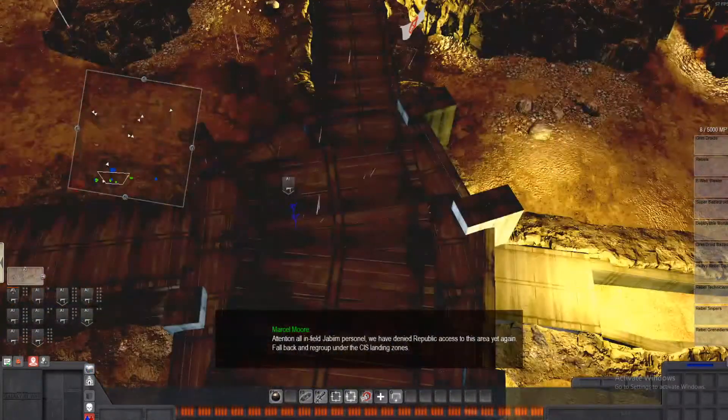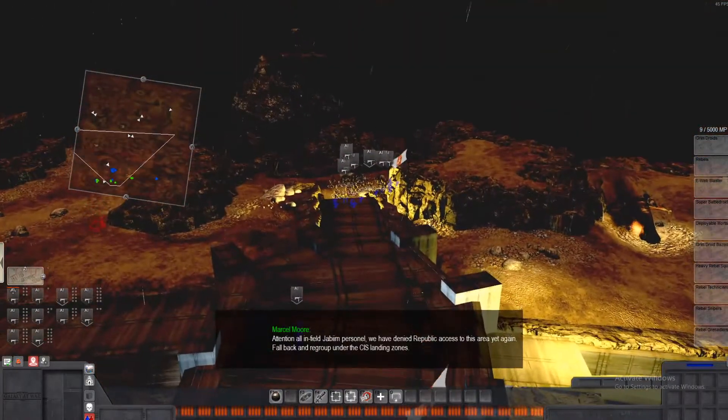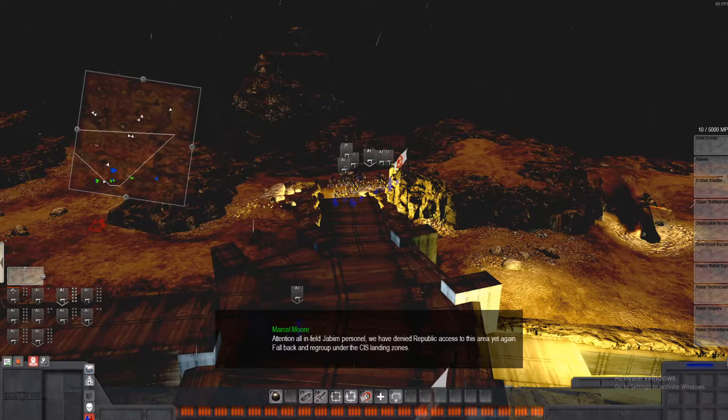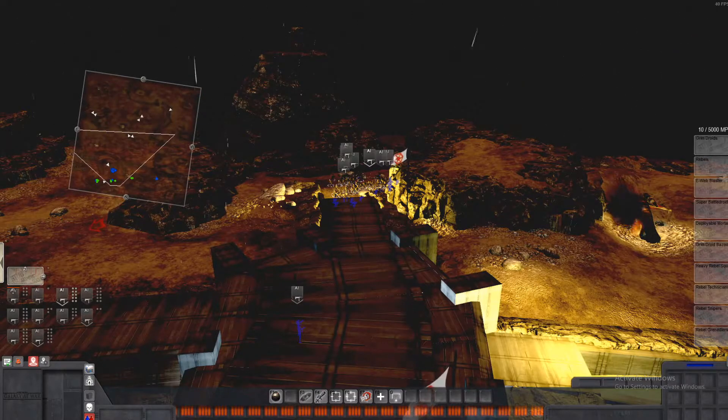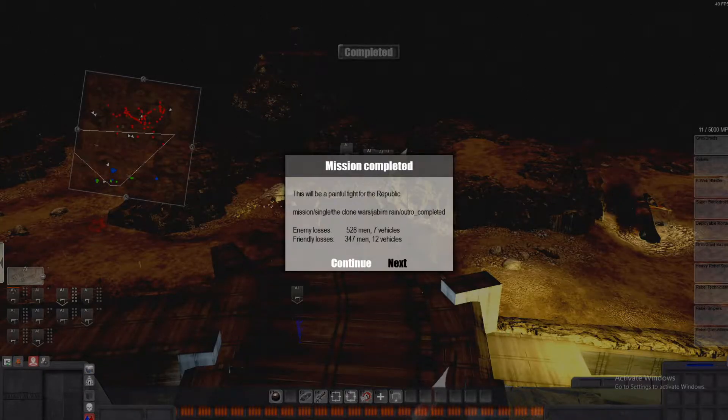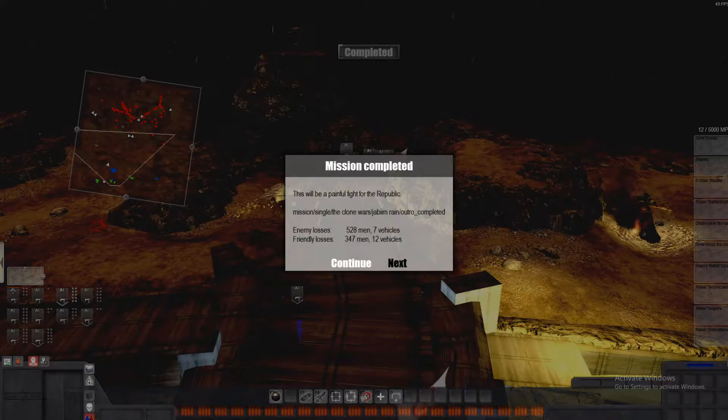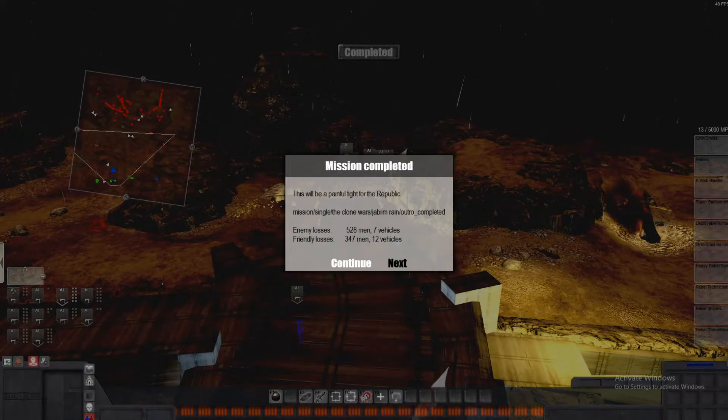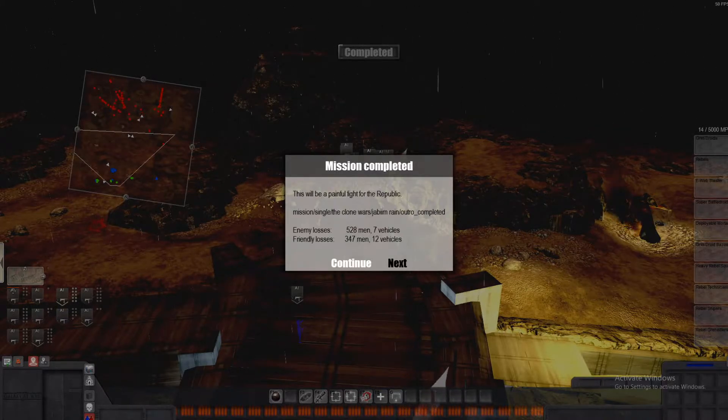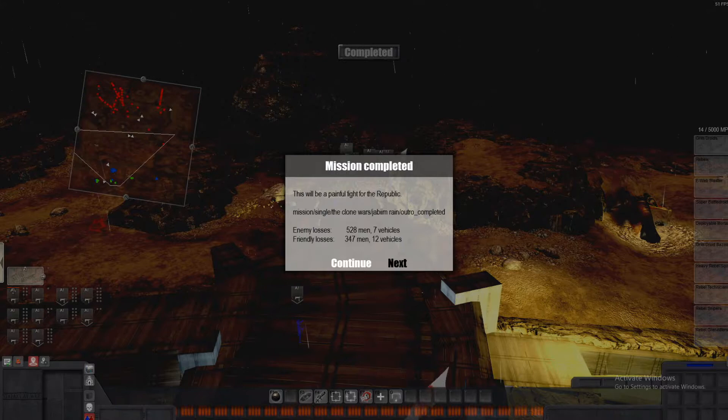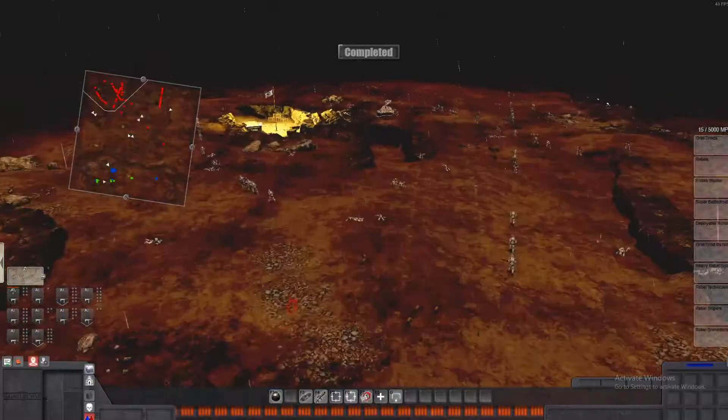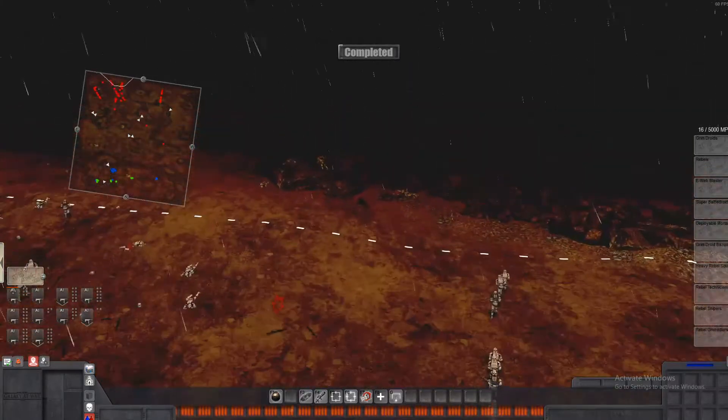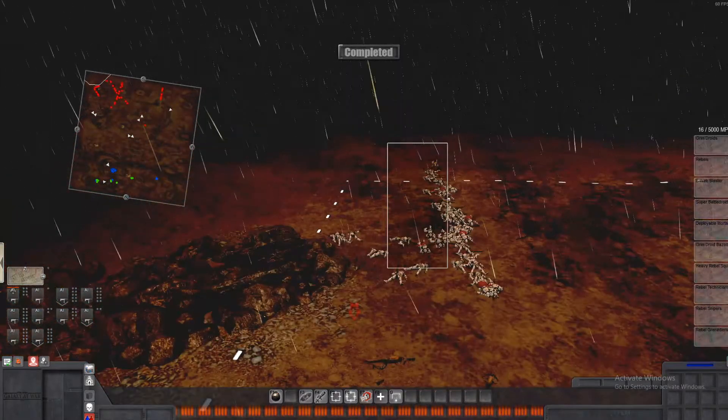Oh man. Jeez Louise. Fall back and regroup. Wow. That was just ridiculous. Alright. We won. So we lost 347 men in 12 vehicles. Nailed it. And they lost 528 men in 7 vehicles. So we took more vehicle losses. But we had crappy vehicles. So they had TX-130S's and that tank looking one. And we just had snail tanks basically. Yeah. Look at all those troops that were on the field. Holy crap.